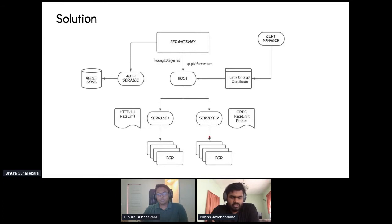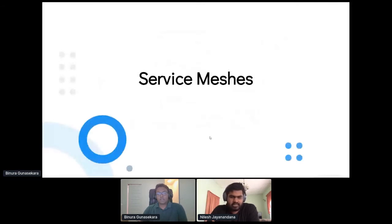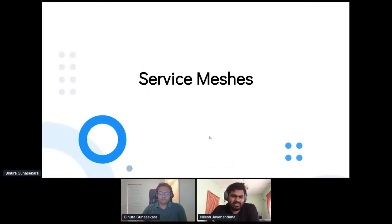Moving on, we can talk about circuit breaking, better deployment, and all of that combined with service meshes. I'm going to let Binura take over with service mesh.